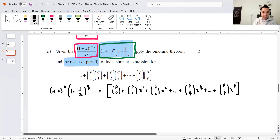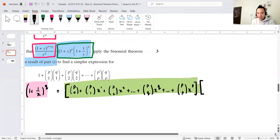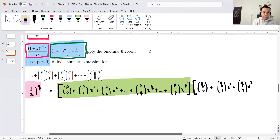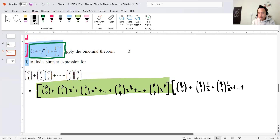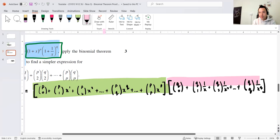And then that's multiplied by the second bracket, (1+1/x)^Q. I'll use square brackets to keep things clear. That gives: QC0 plus QC1·(1/x) plus QC2·(1/x)² plus ... plus QCQ·(1/x)^Q.